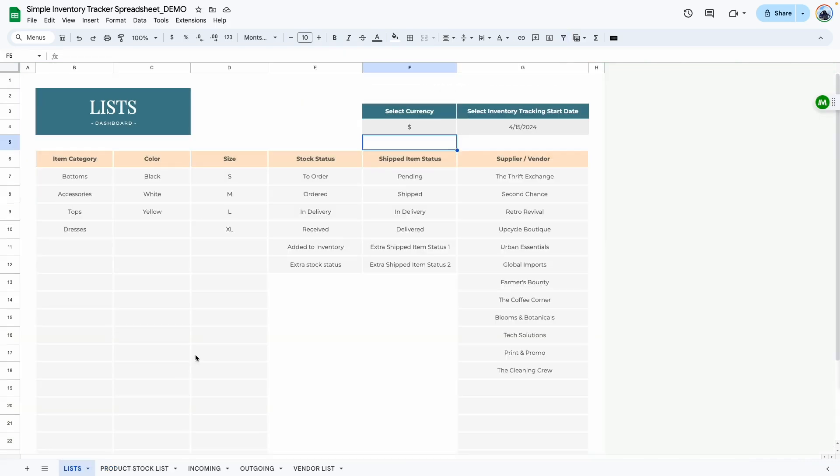That's all I have for this walkthrough video — I hope it helps. If you haven't purchased this template, I'll leave links in the description box so you can grab your copy. My contact information will also be available in the description box as well as on the first page of the template. Thank you so much for watching.